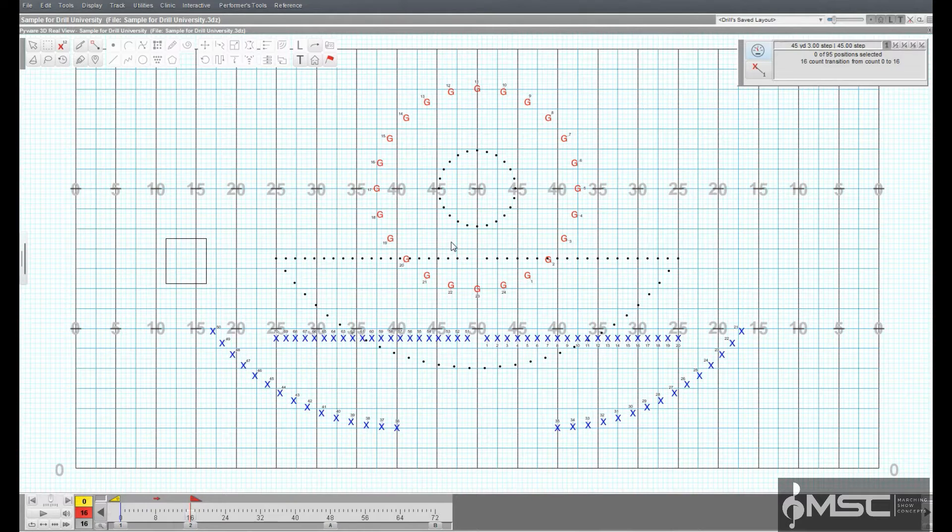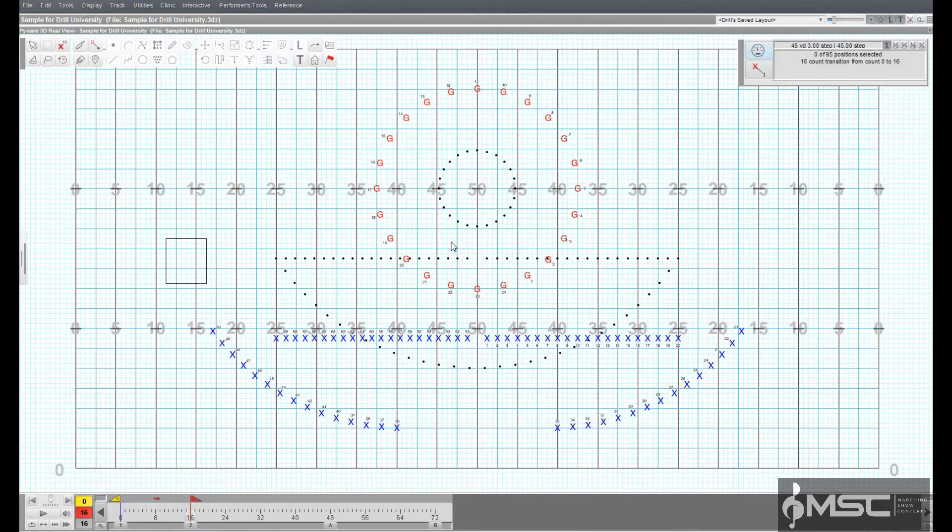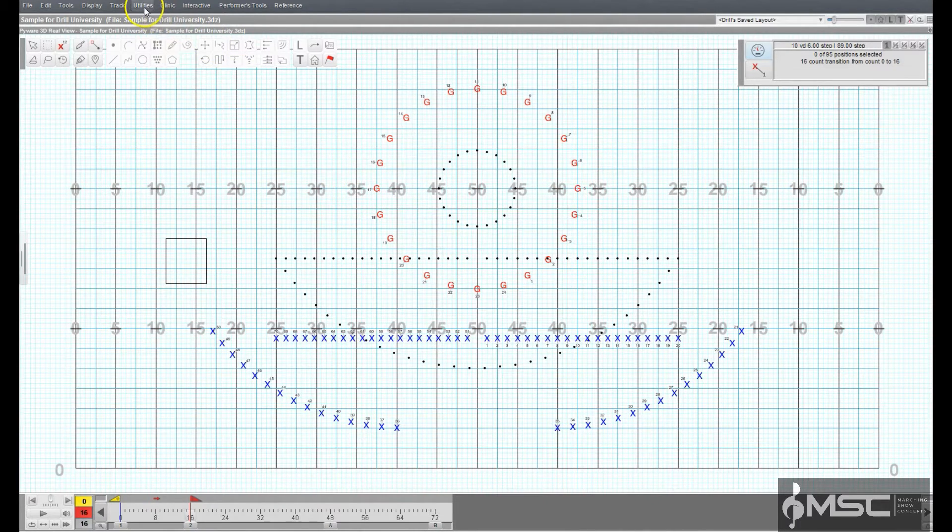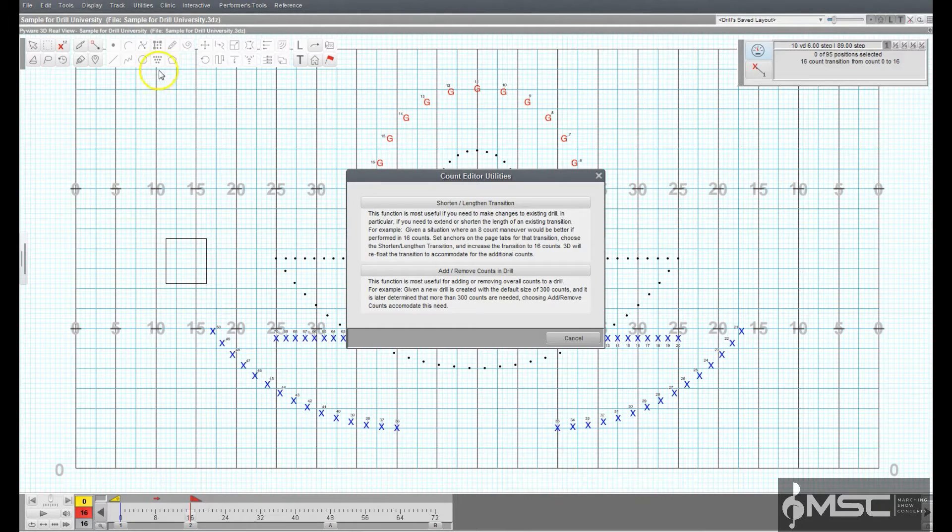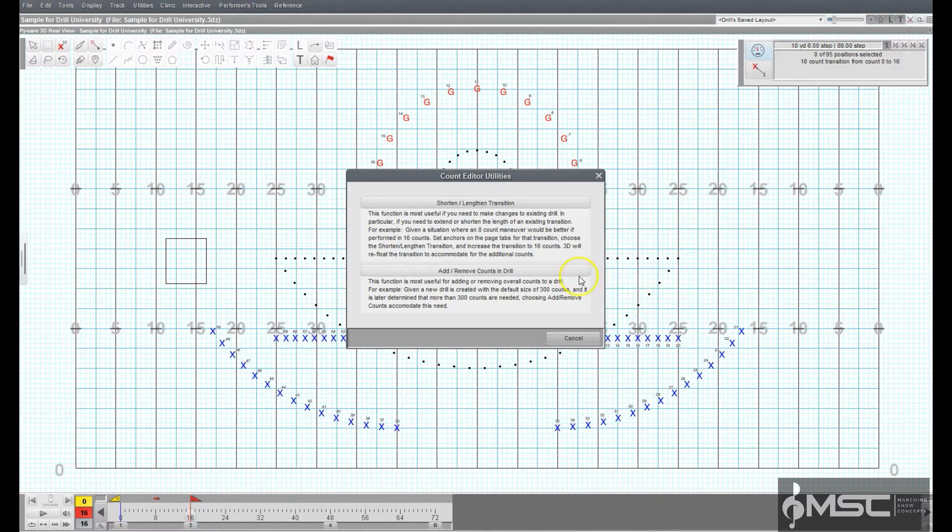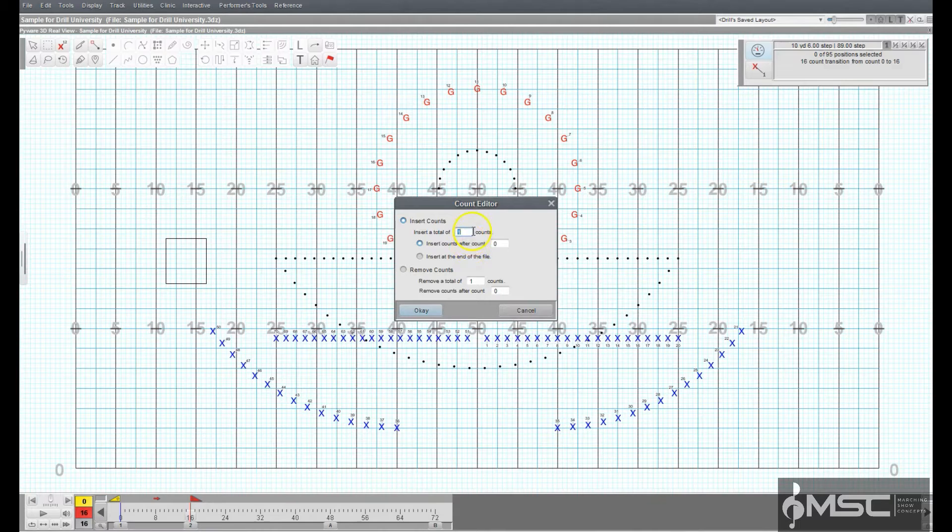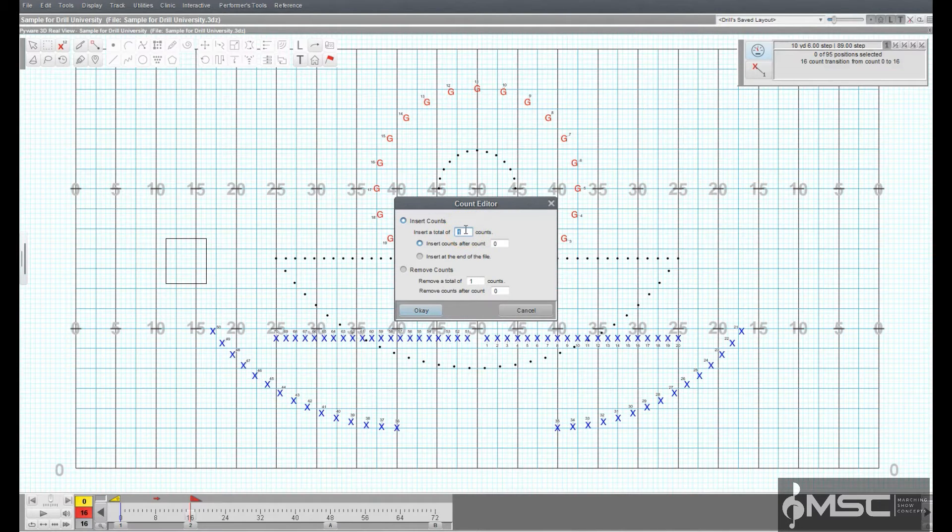To add or remove counts in a drill file, go to the utilities menu, choose count editor, and select the add/remove counts in drill option. A new window will appear with various options on how to add or remove counts in a drill file.